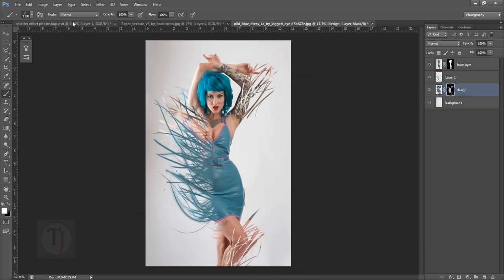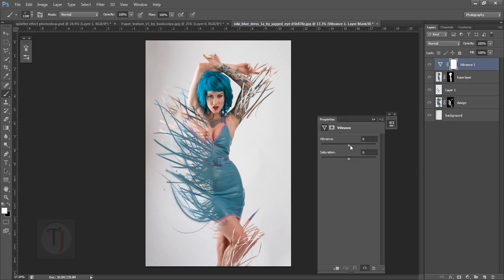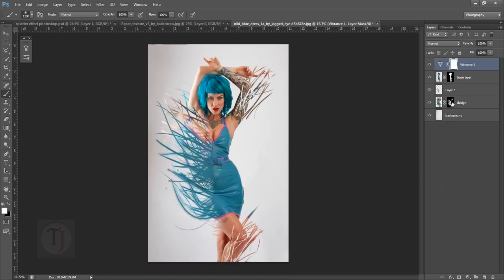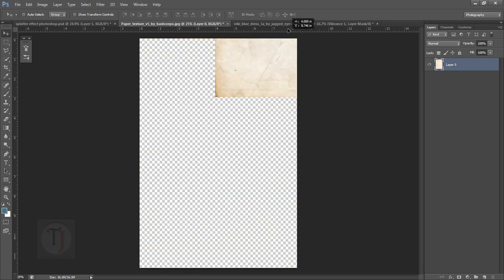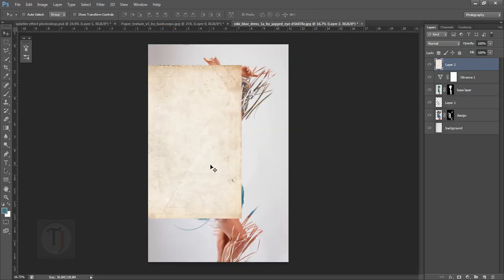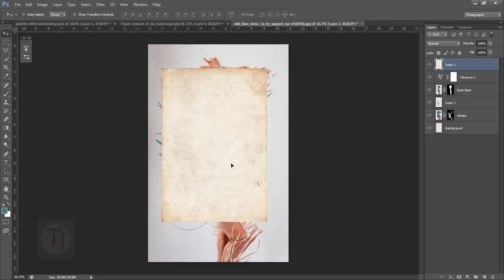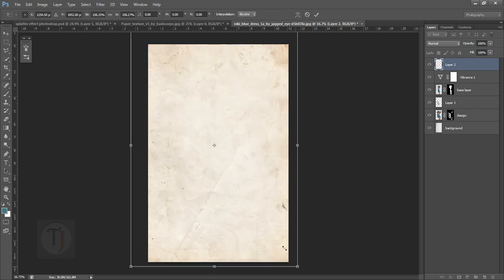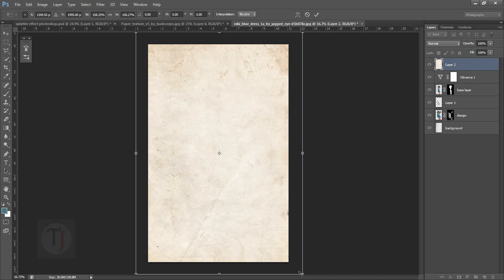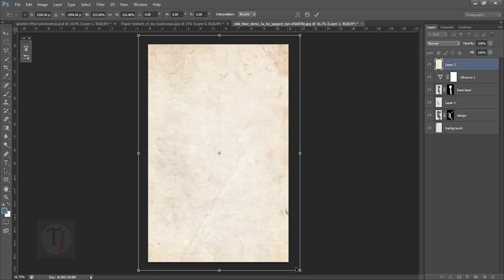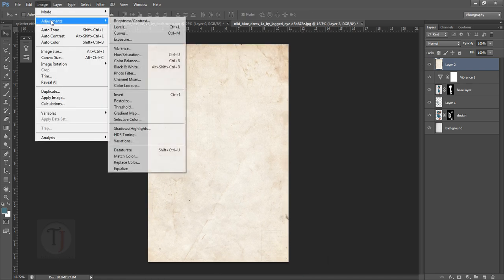Now let's do the color correction part. Create a new layer and select Vibrance. I'm going to add some vibrance so we can have that color back. Now let's add the paper texture. I'm just going to select my move tool and bring this paper texture here. Now scale it just the way you want. Don't worry about it. Since it's a texture, the proportion doesn't matter that much. That looks great.